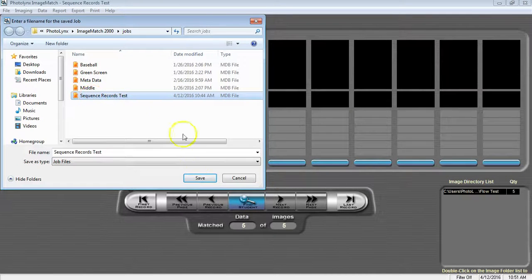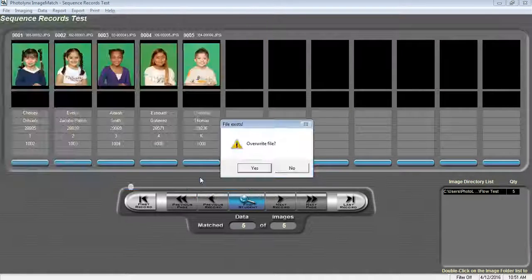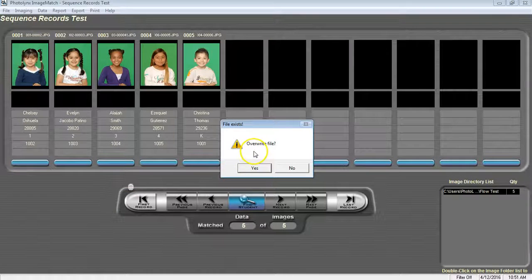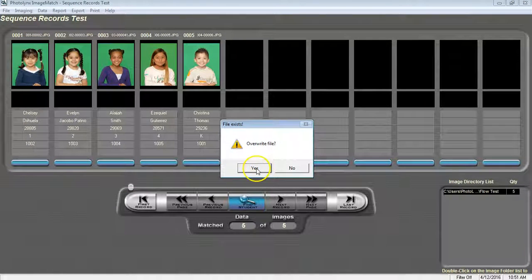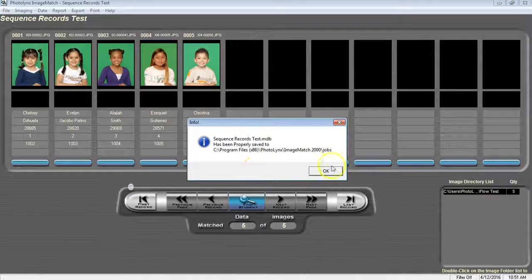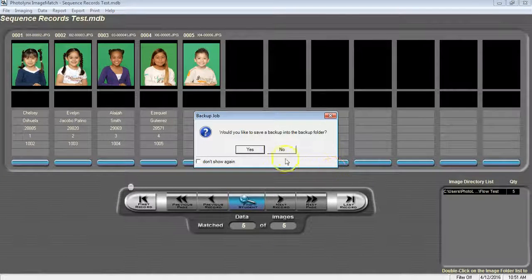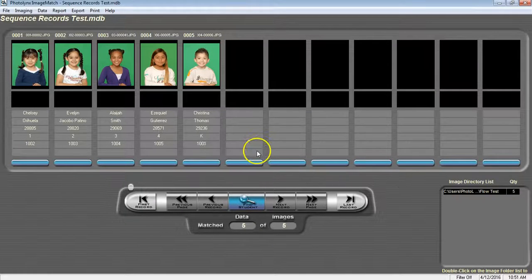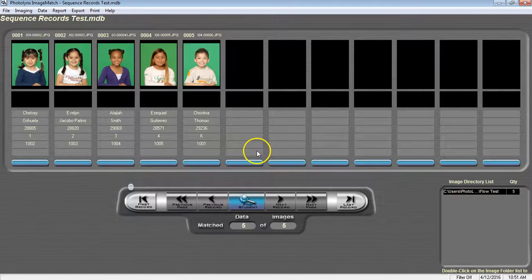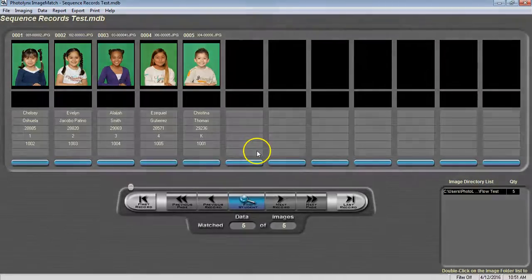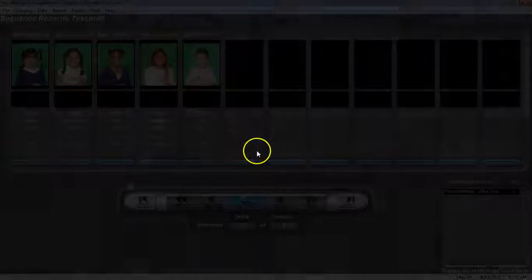You can write over your original job. It's going to ask if you want to overwrite. Just say yes. And your images and data are now matched correctly inside of Image Match and you are ready to continue on with your job.